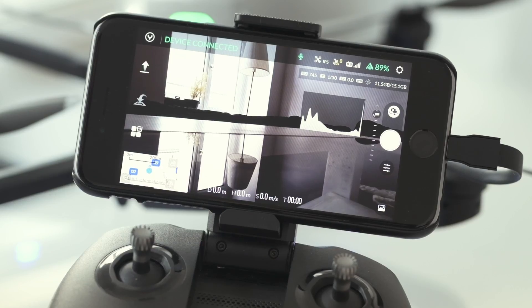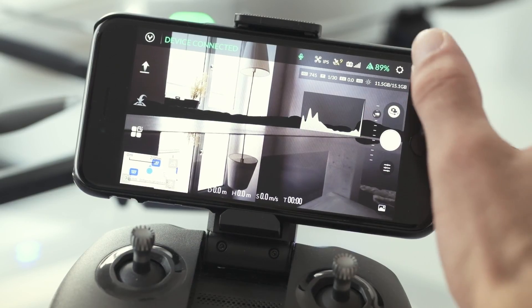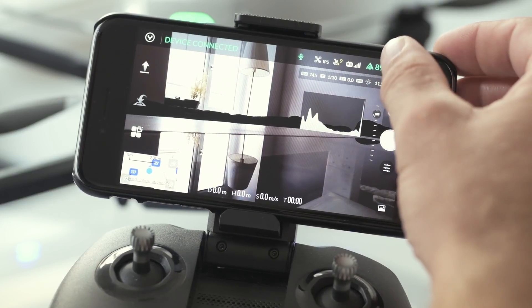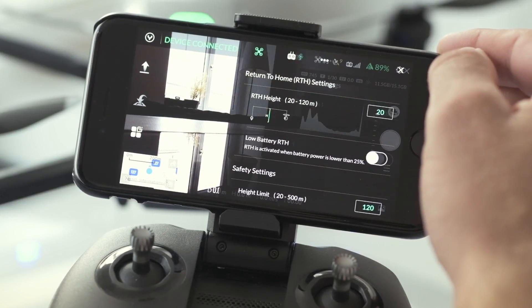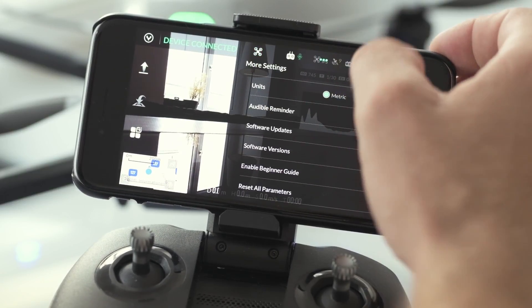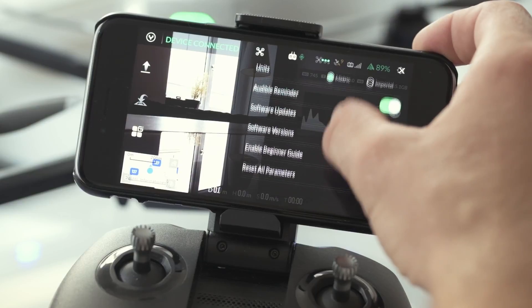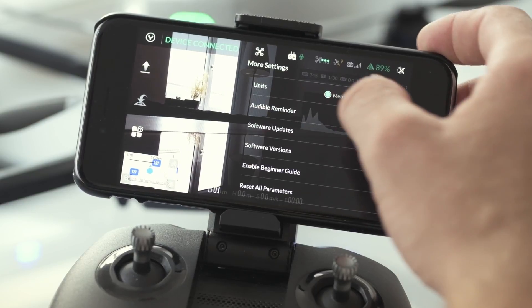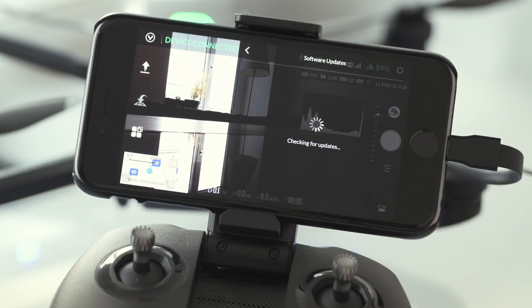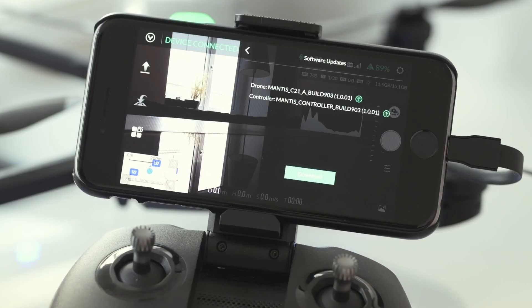We recommend checking for available updates first of all. Tap on the Settings icon and then on the three dots. Scroll down until you find the Software Updates menu option and tap on it. Then follow the instructions on the screen.